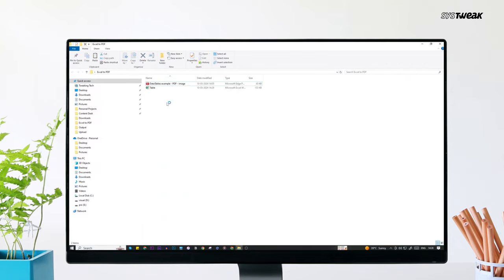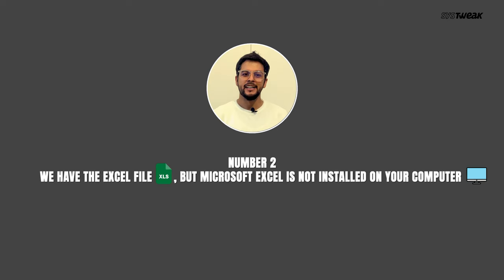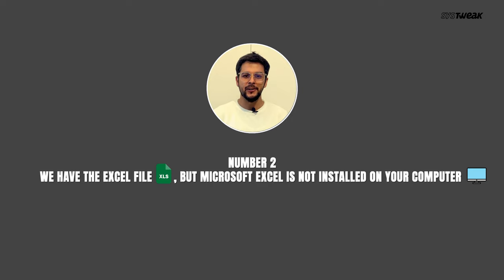Here is the excel file we created from the PDF we had. Now, let's move on to the second scenario. We have this PDF file but not the Microsoft Excel tool. Also, this is an easier way to convert a PDF file to excel.